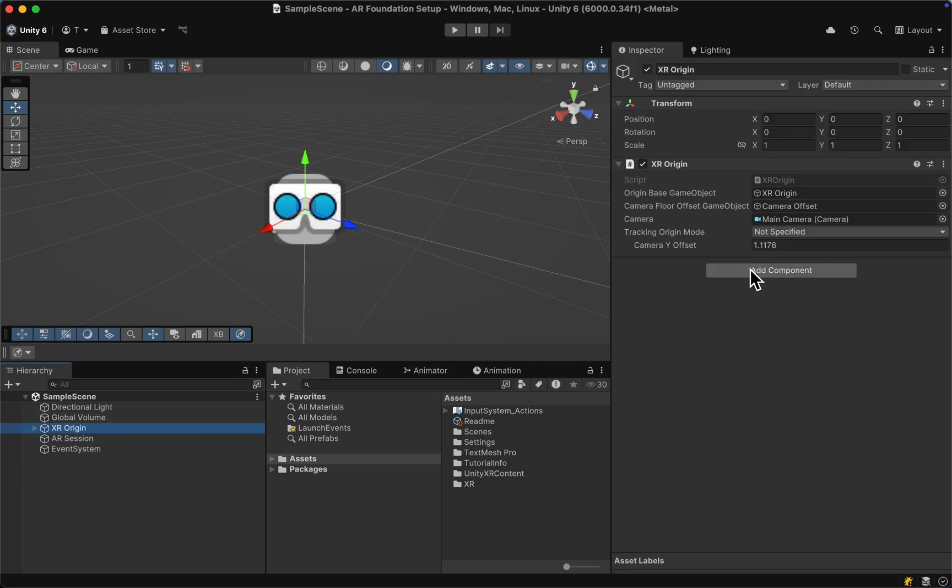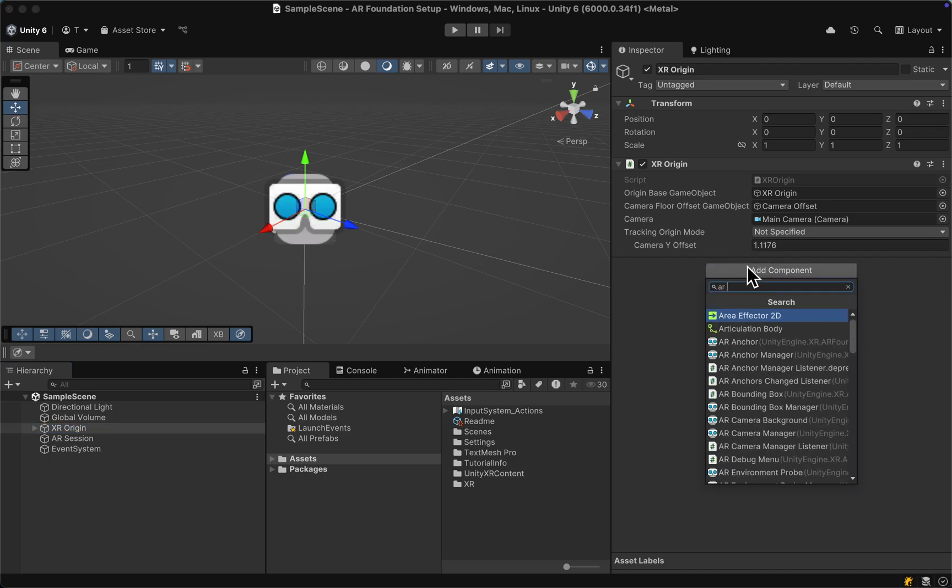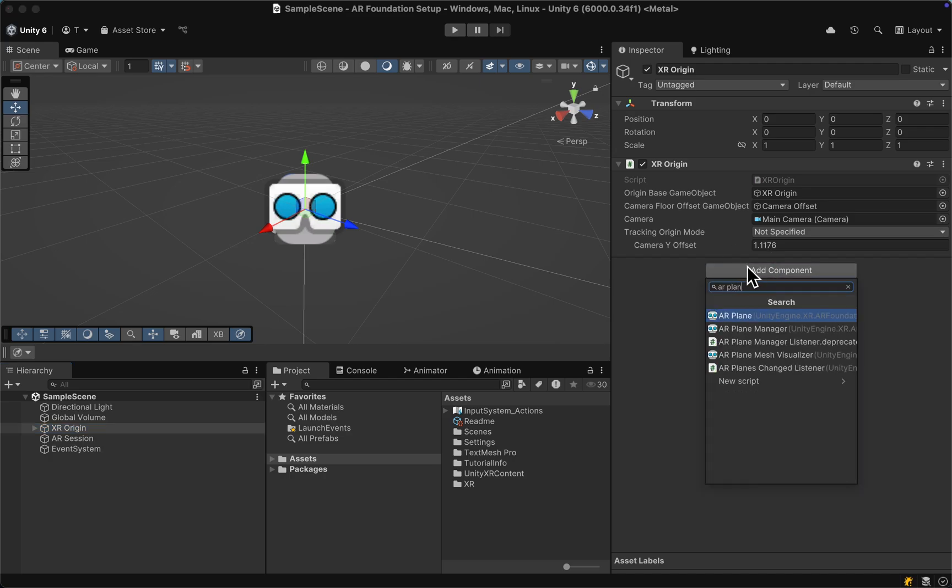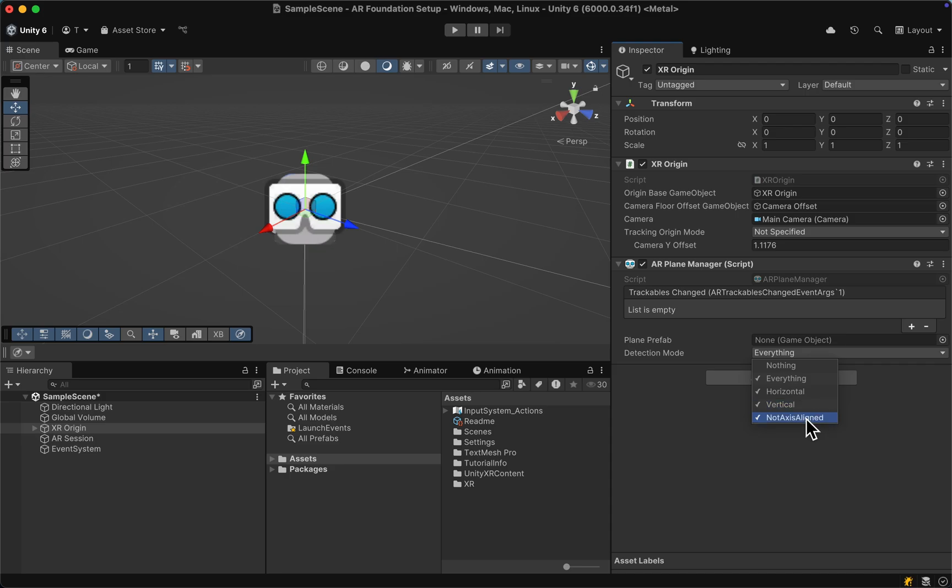Then let's navigate to the XR Origin and add an AR Plane Manager. Here we can select different plane types to track - we could choose only horizontal or vertical, and planes that are neither perfectly aligned with one or the other. But for now we can leave it at everything.